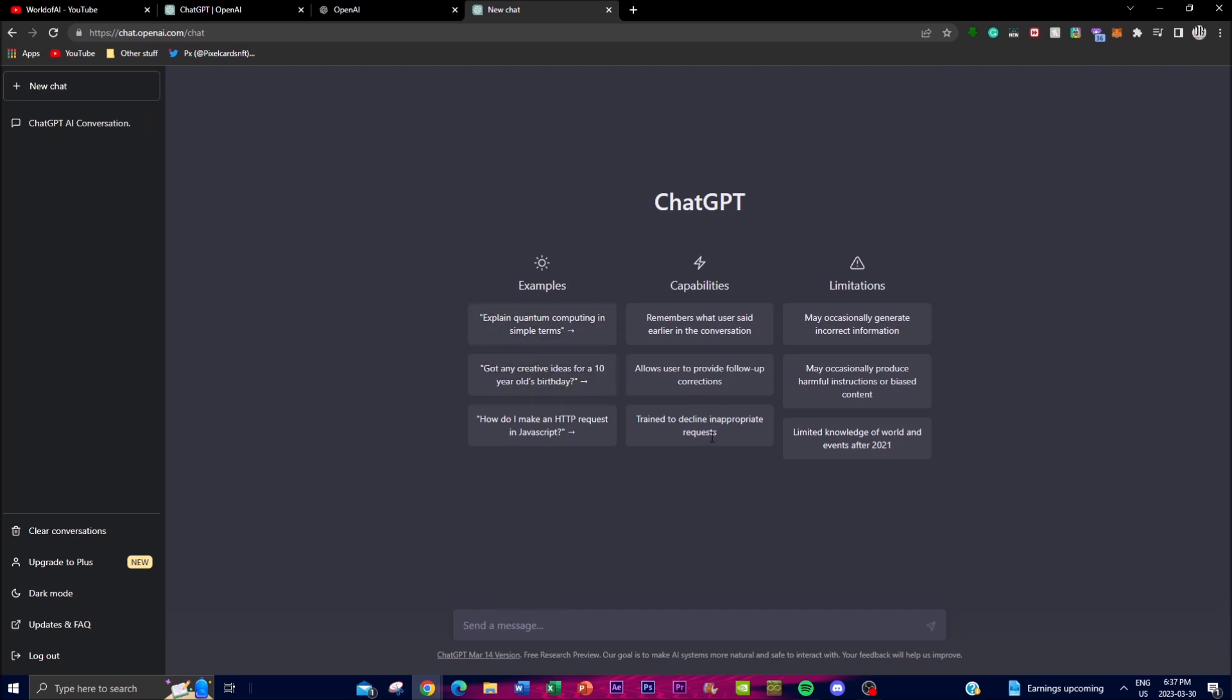Basically, once you get to this page, this is what you're going to be using day in and day out.